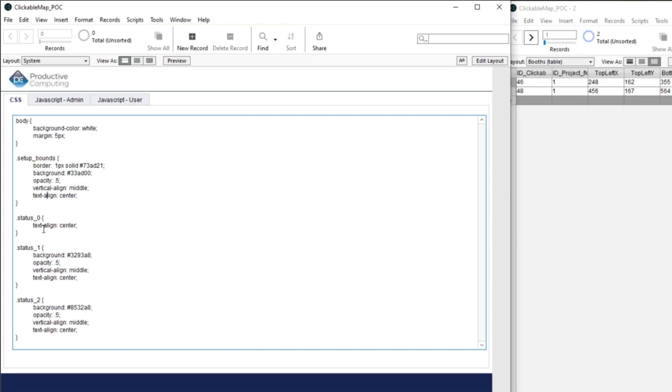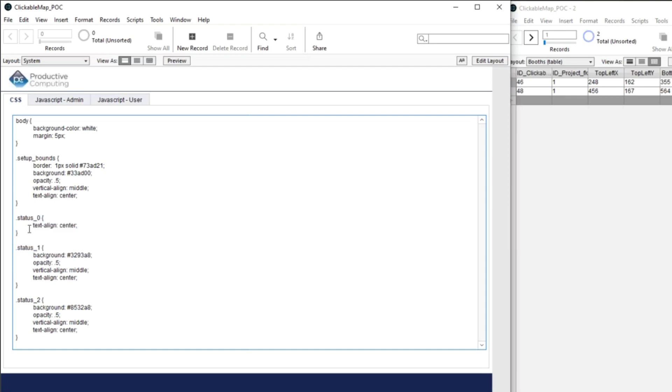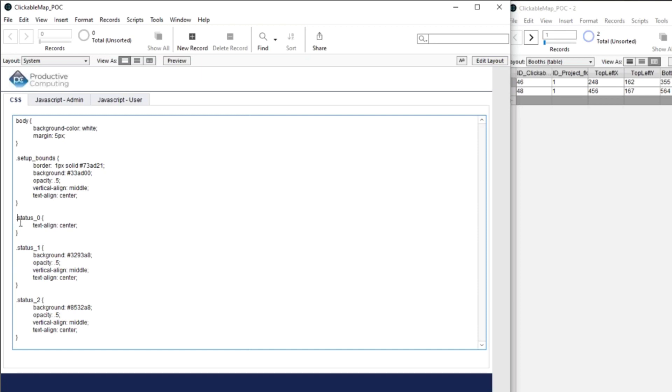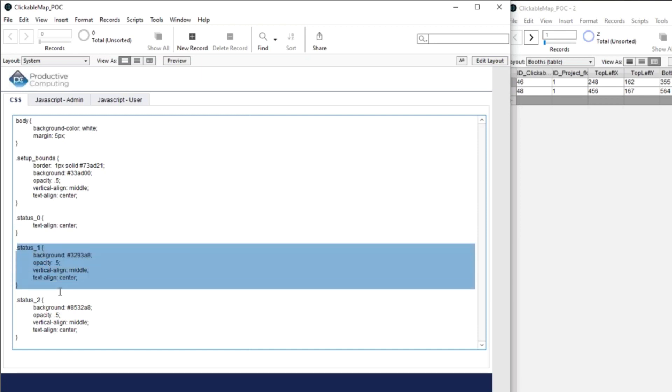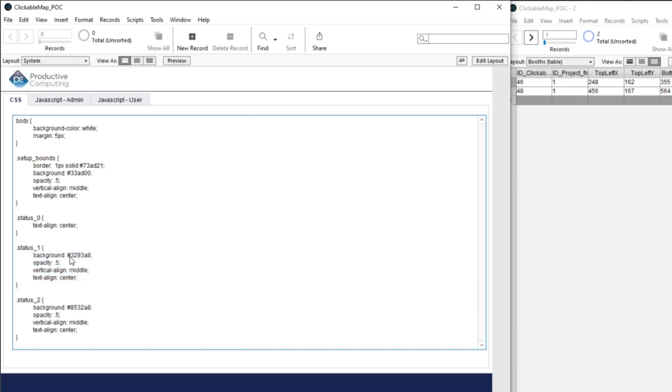And then we have status zero, which is you haven't touched it. That's the one where it's just, it's clear. And there's nothing going on. Status one, which is the power and electric has been turned on. So that means that it's got this kind of nice blue shade. And then status two is same thing. It's just a nice purple shade.